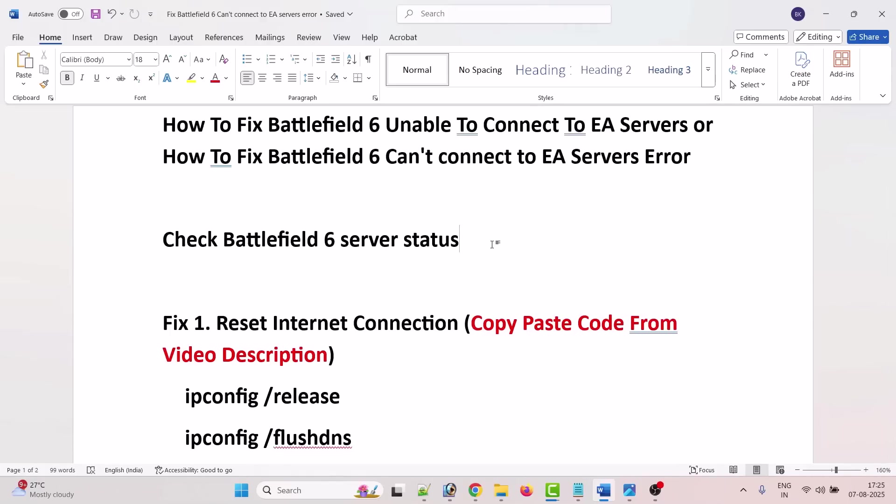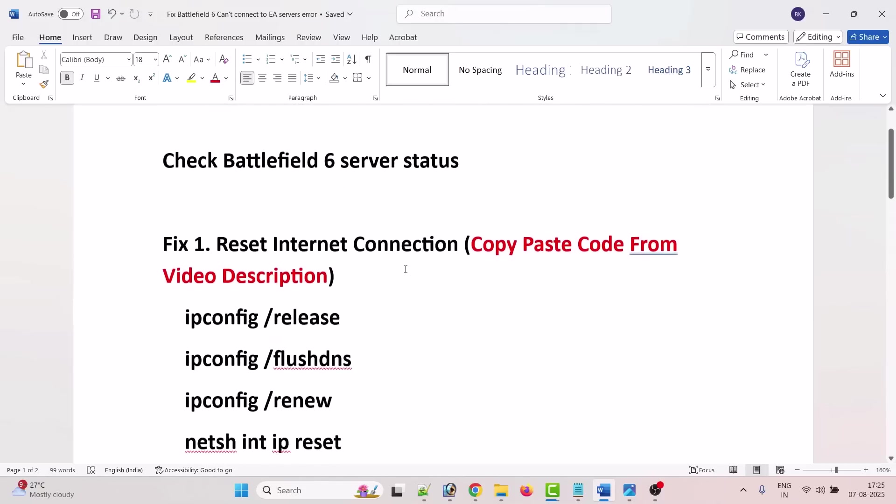You have to just wait for the Battlefield 6 server status to get back online and then you can launch the game and check. If server status is online and you are getting this error, then first solution is to reset your internet connection.